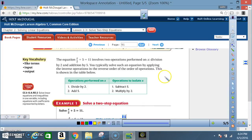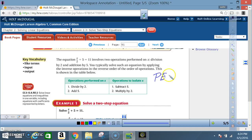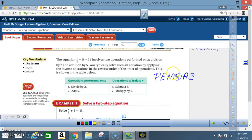Now let's refresh on our order of operations real quick. We're familiar with the term PEMDAS, which means parentheses, exponents, multiplication, division, addition, subtraction — going from left to right.